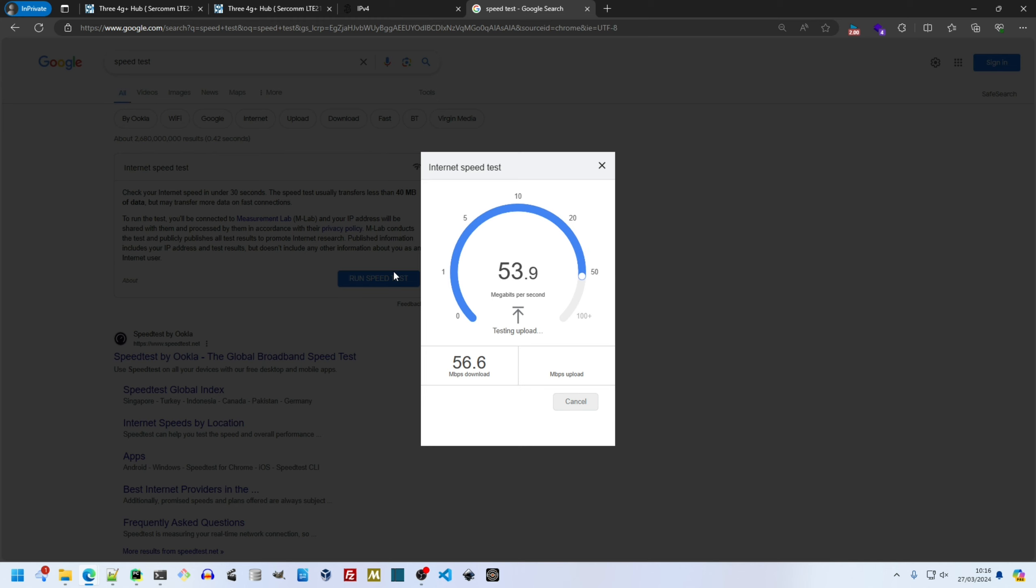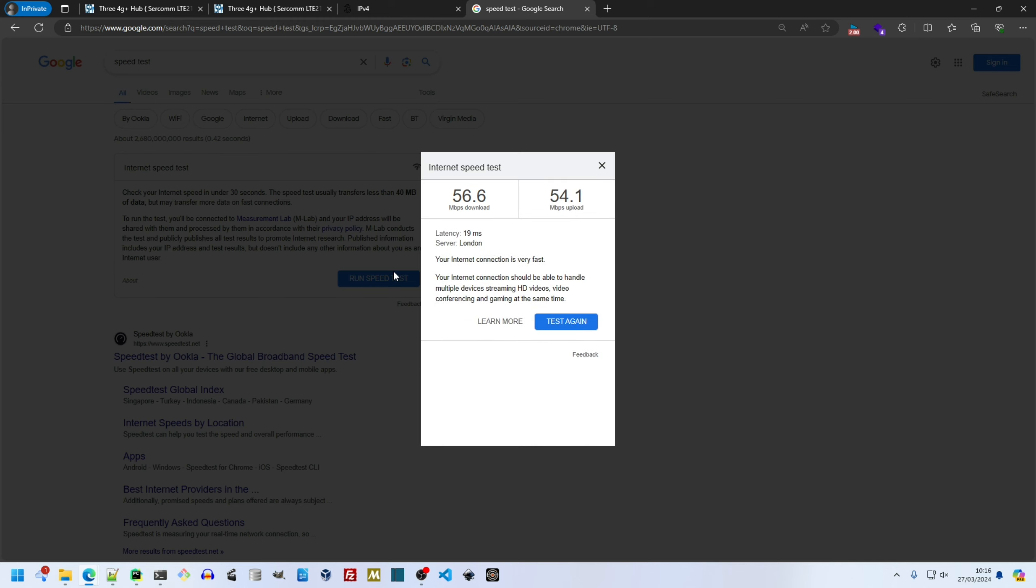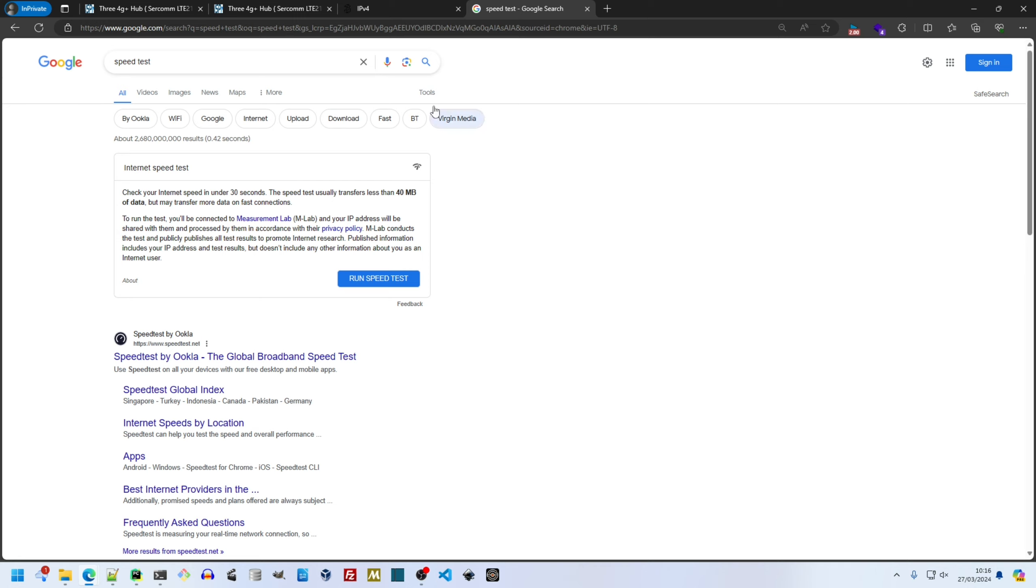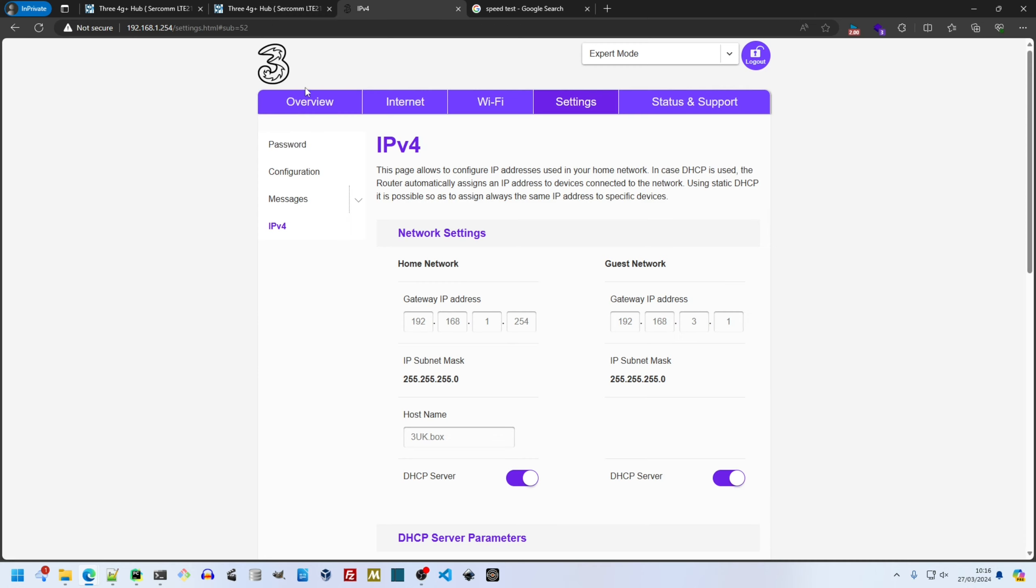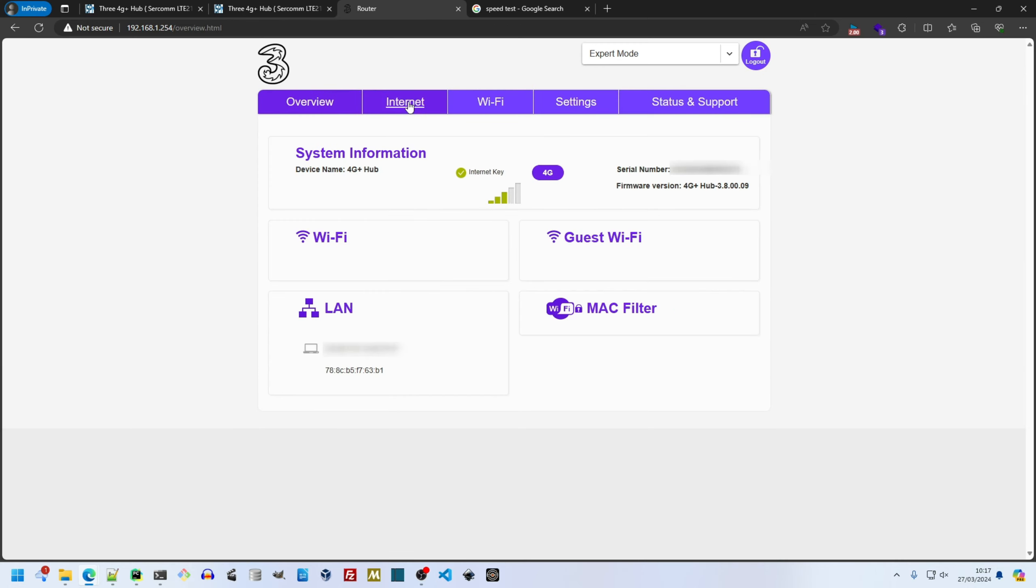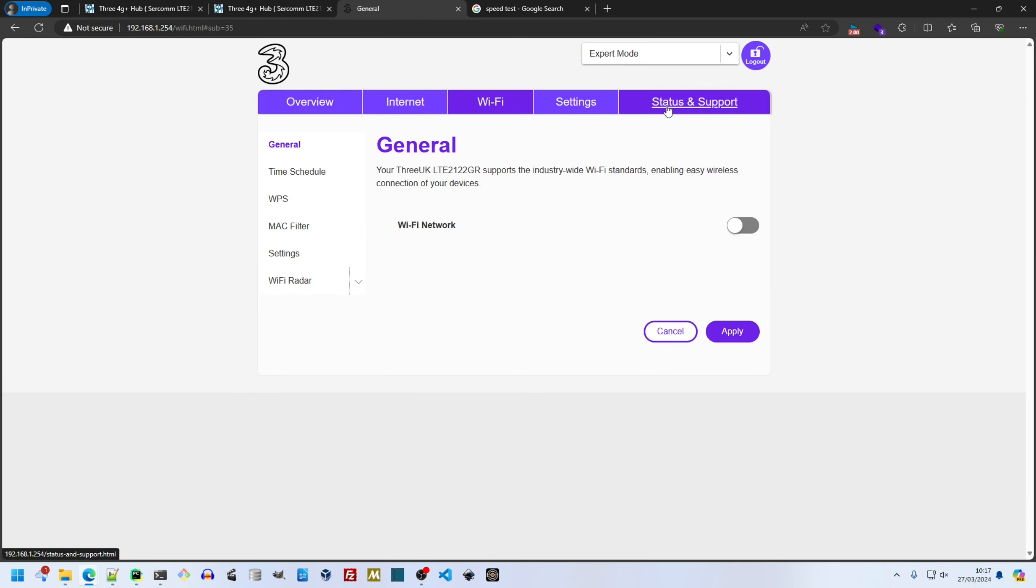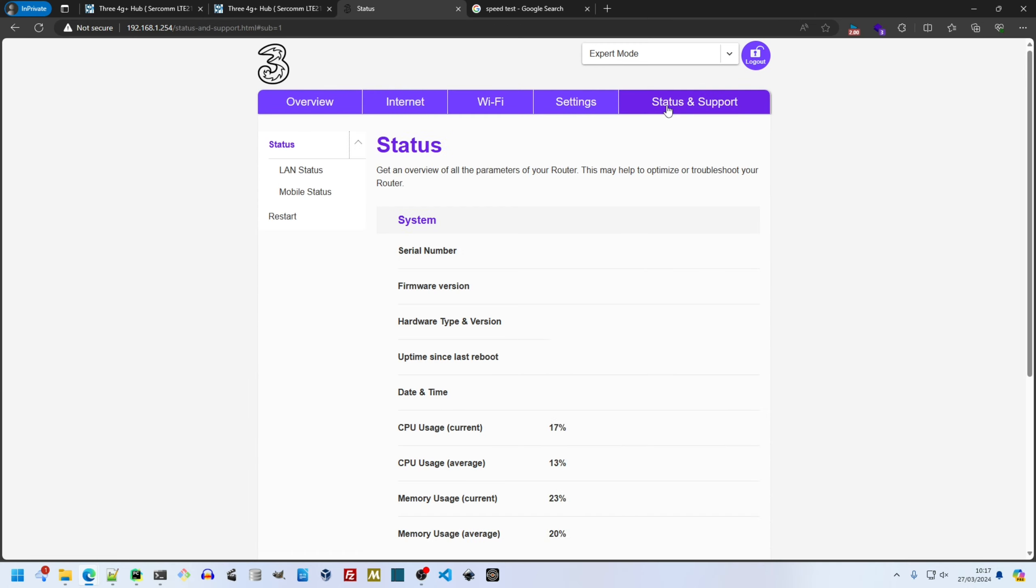I've got limited data on this SIM. Maybe 1 gig a month. This shows the router has life beyond 3. Should I desire a much more expensive tariff from another operator.